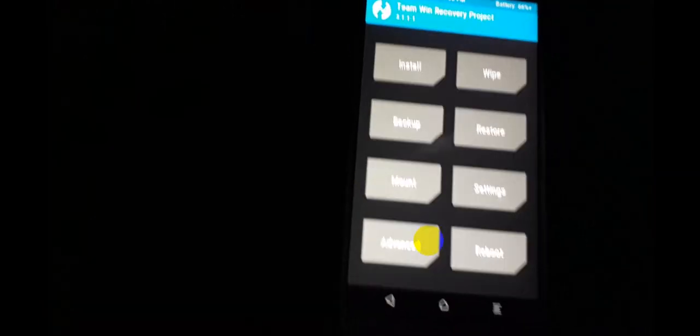Now it's working fine. Go to Wipe, then Format Data. Type 'yes' to confirm. Format is complete, go back.